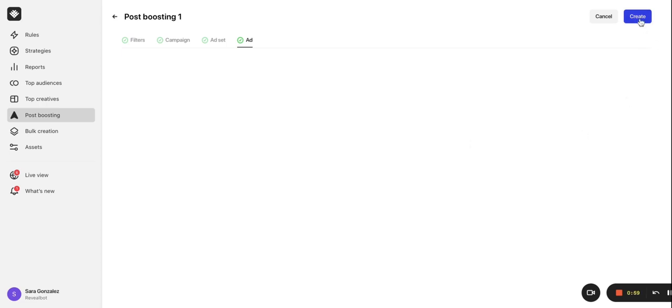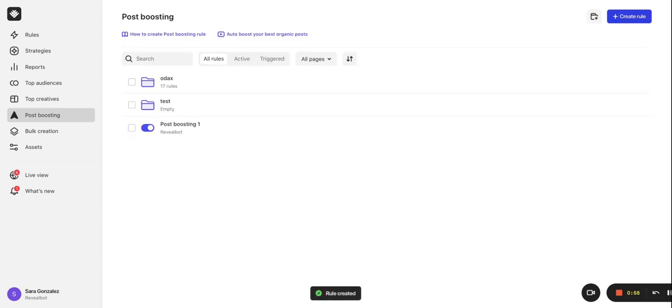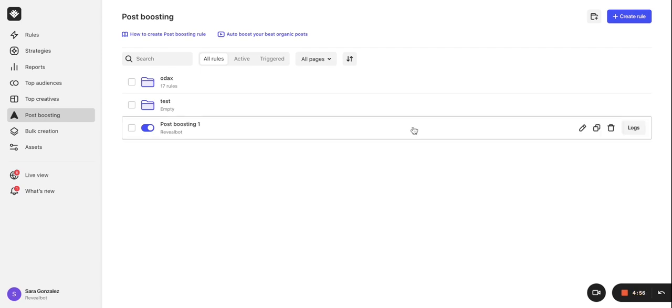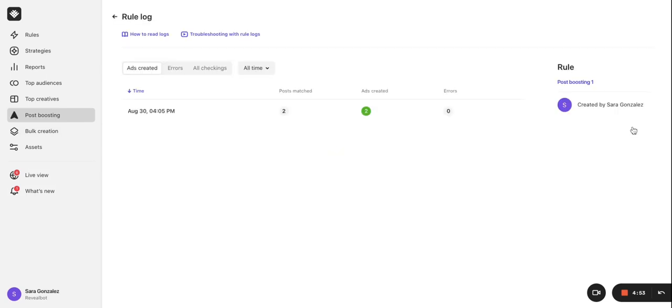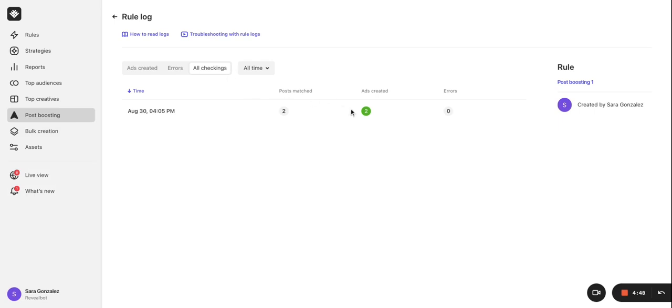Later, if you want to check how the rule is performing, you can go to the rule logs by hovering over the rule name and clicking the logs button. All the checks which this rule has made will be listed there. By clicking on any of the checks, you will get to see further details.